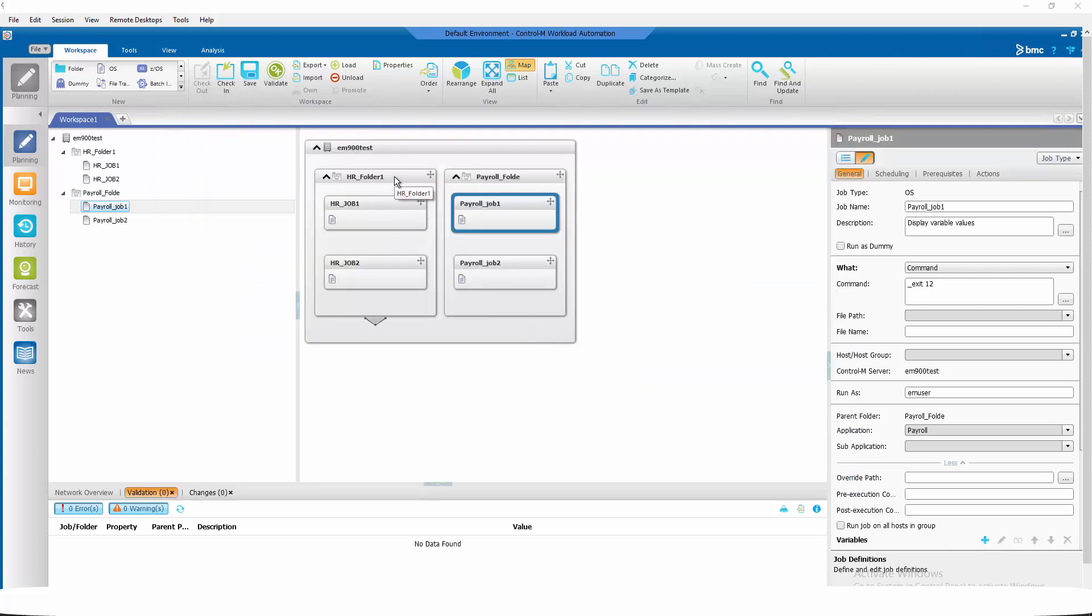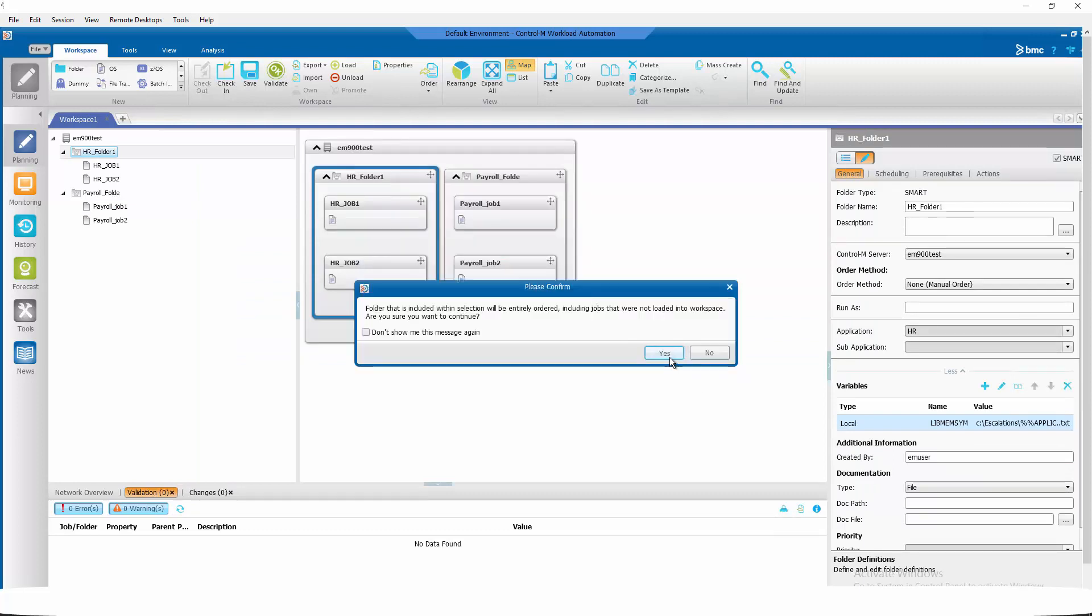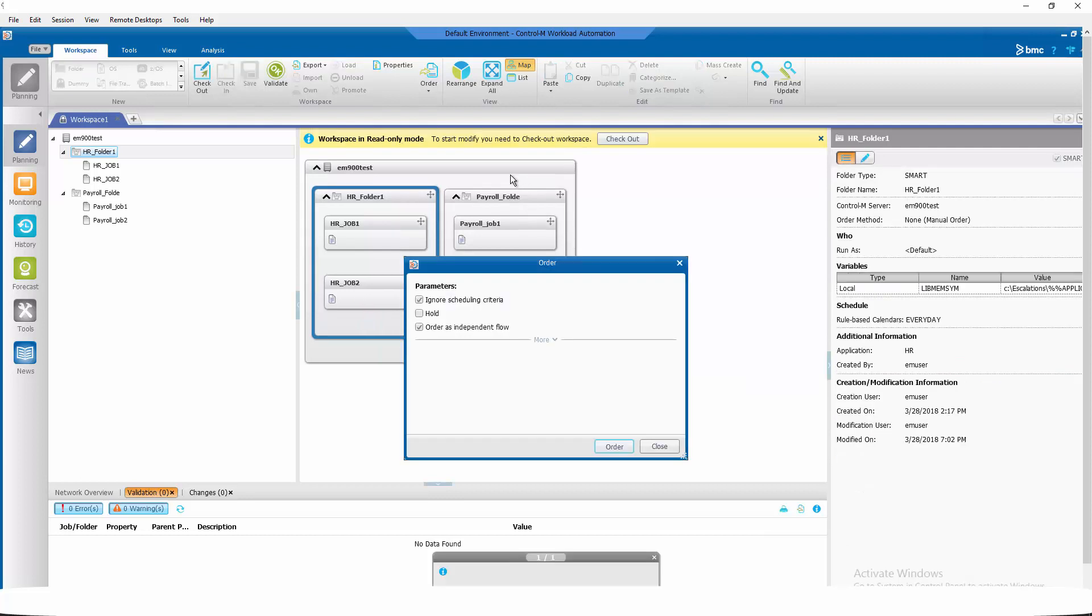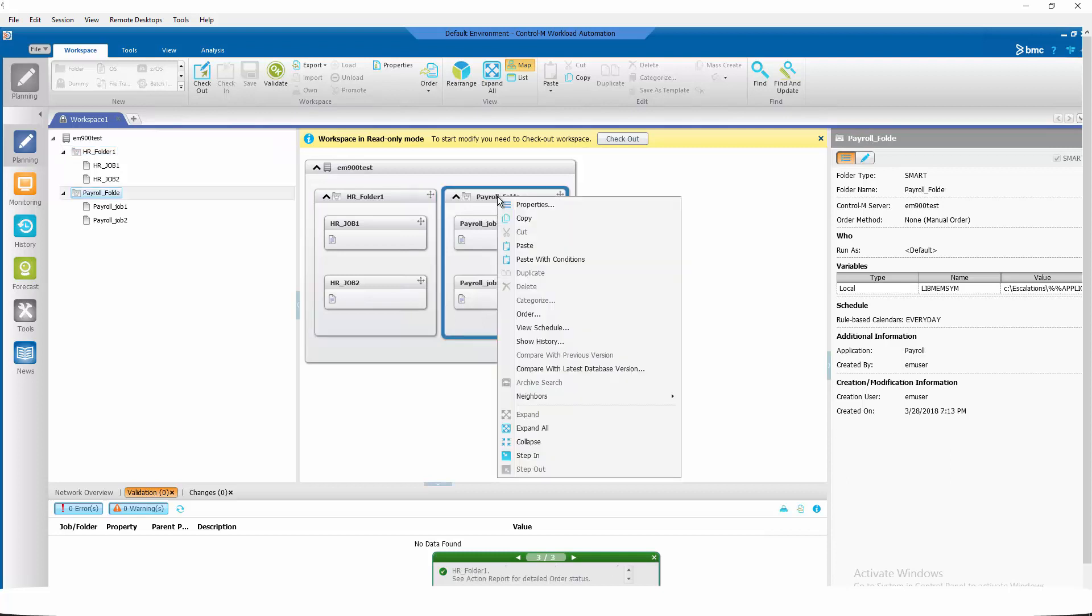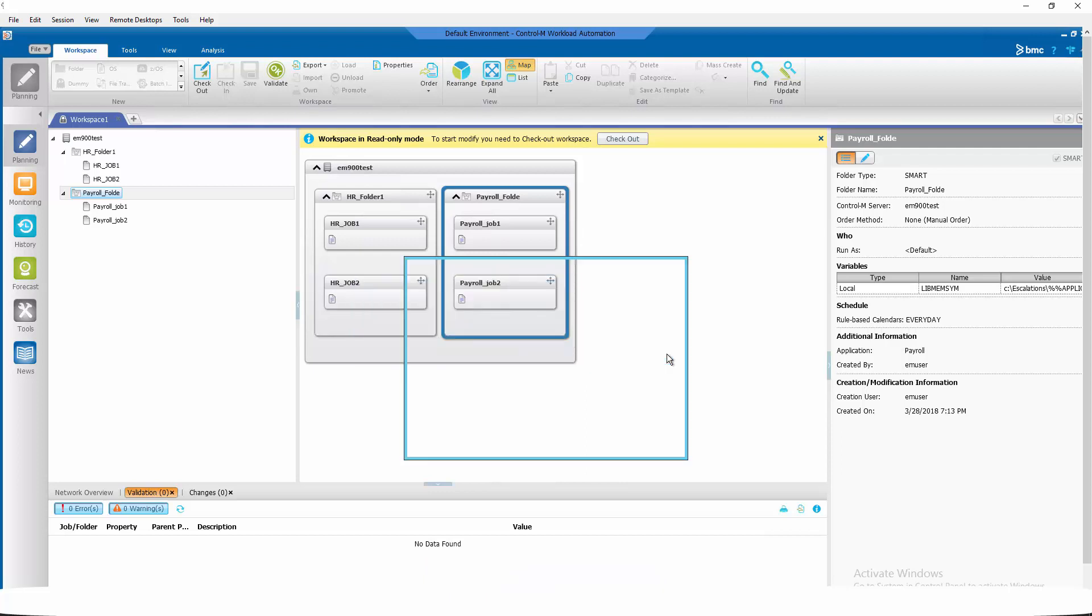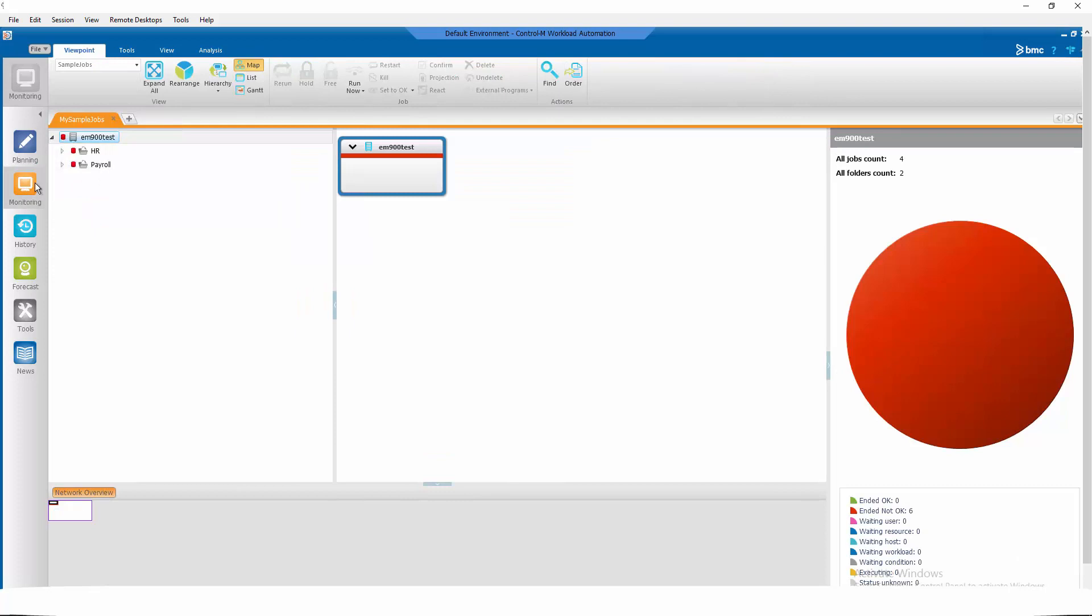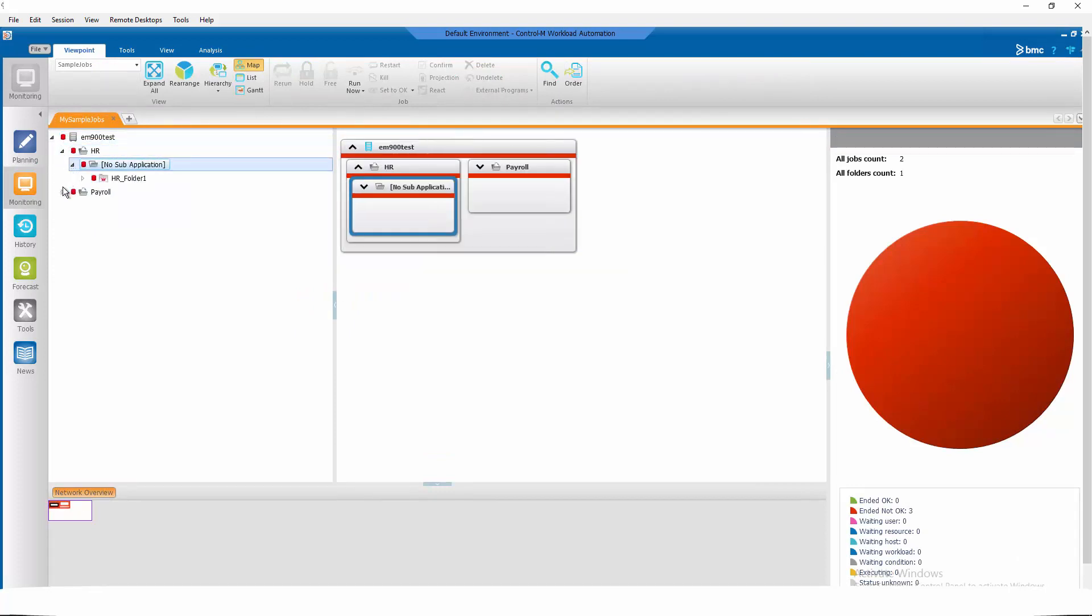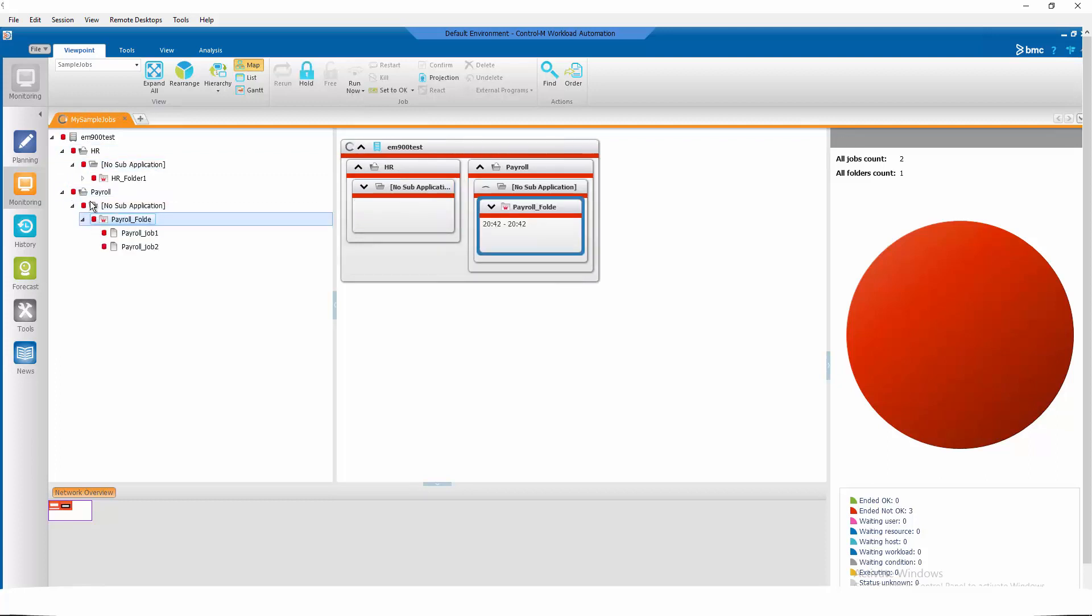Now let's order the folder so we can see what email they send out and the variable substitutions that happens. Let's order the hr folder. Order it. And let's order the payroll folder. Order it. If you look at the monitoring domain you will see that our payroll jobs have ended not okay. We've rigged it that way so we can see the email.